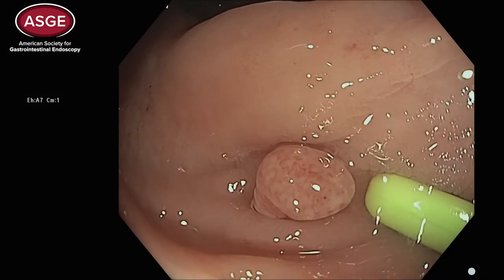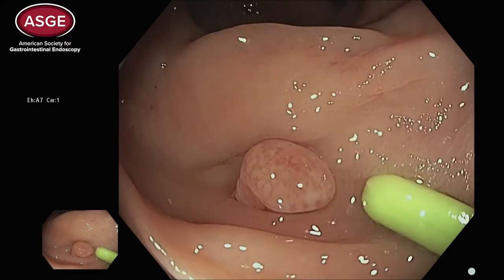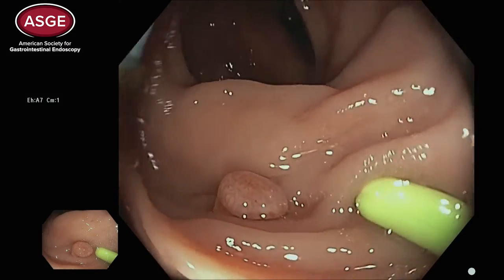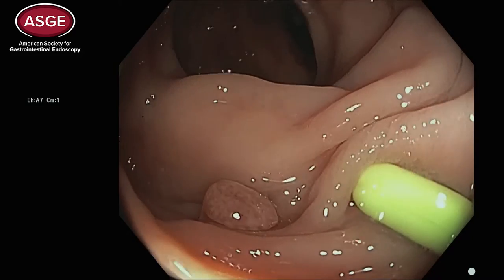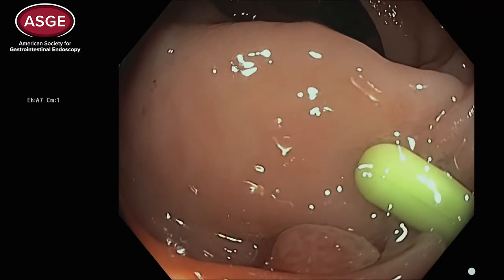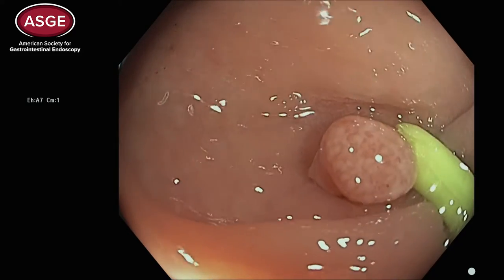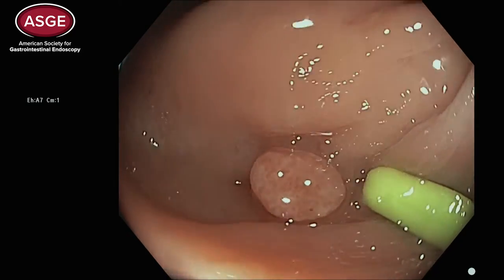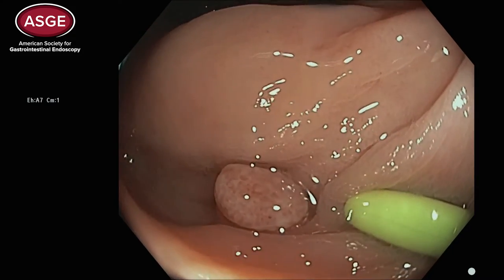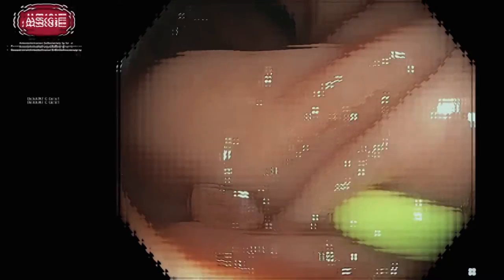This is a fairly common finding. Here's another example. You can again see the absence of any discernible pits, the evidence of ulceration, and the white exudate on the surface of the lesion.